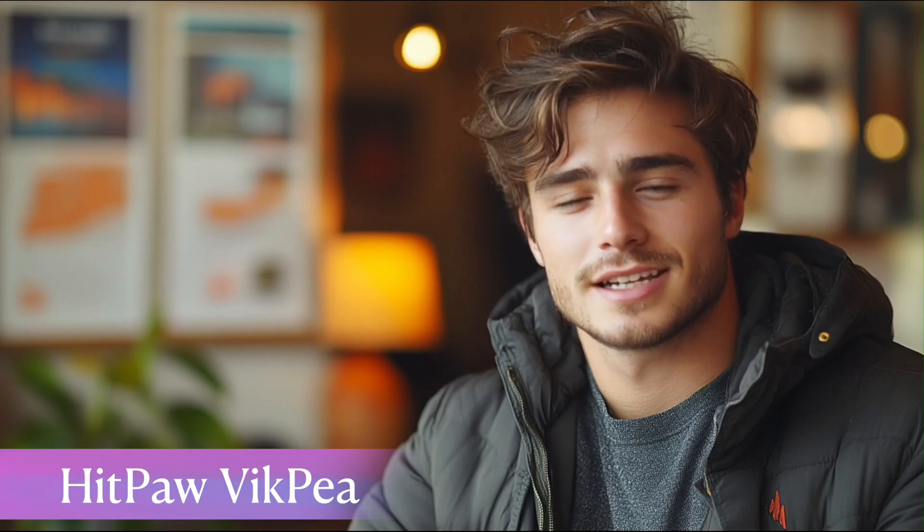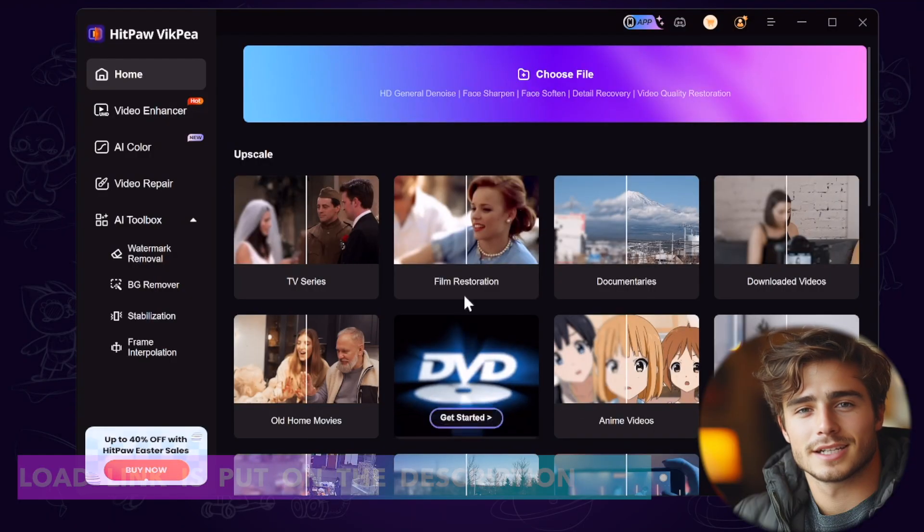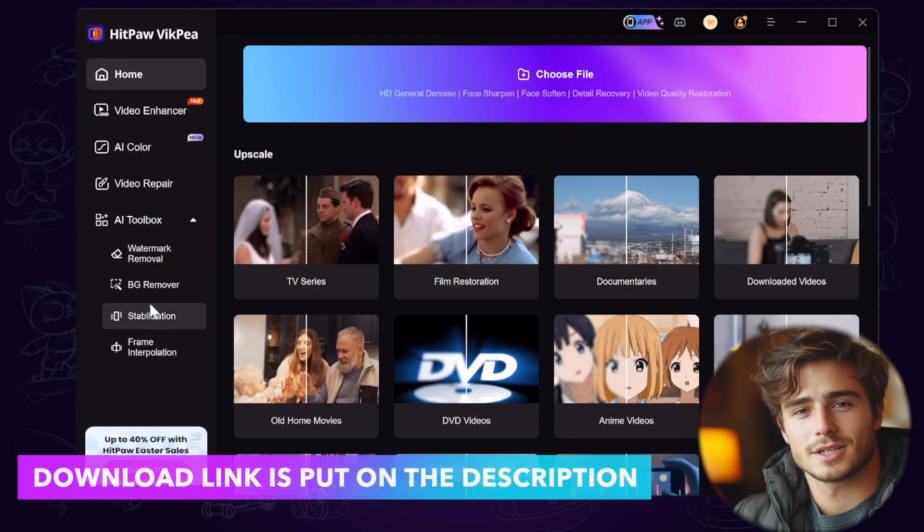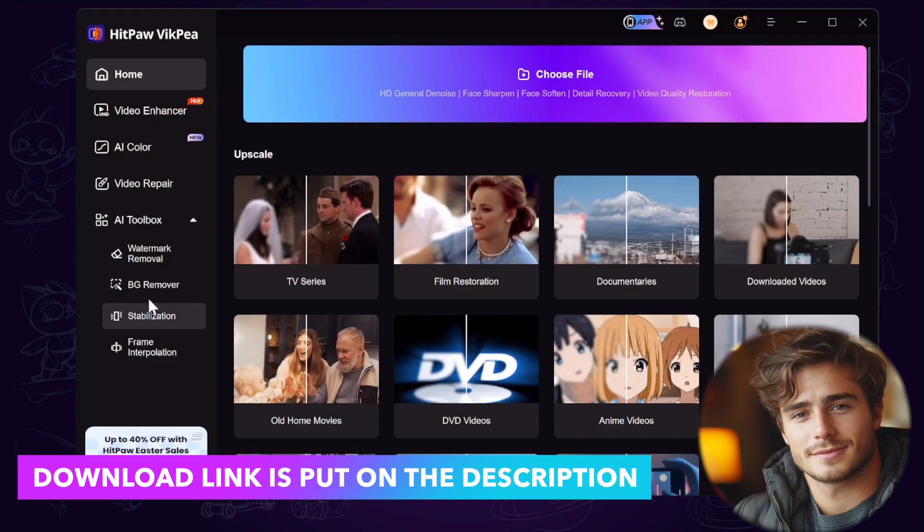But if your computer can't run AE, or your computer will be very slow when using AE, you can try another AI watermark remover tool, HitPAW VicPia. It's easy to download and use. The free download link is in the description.